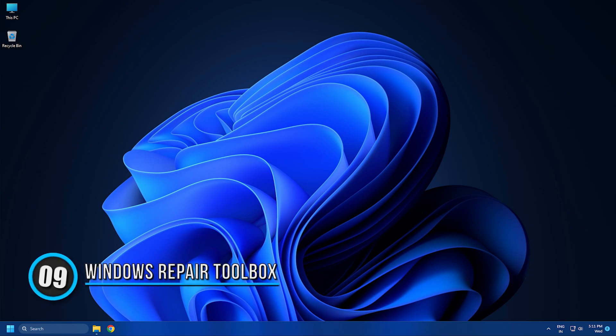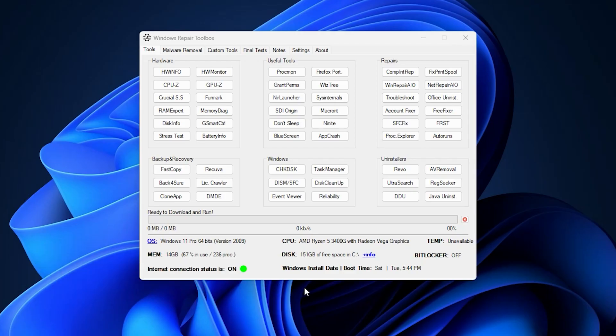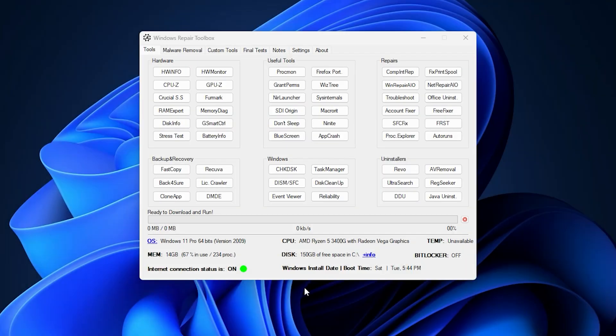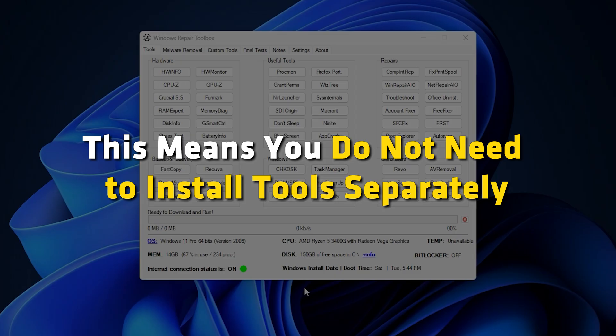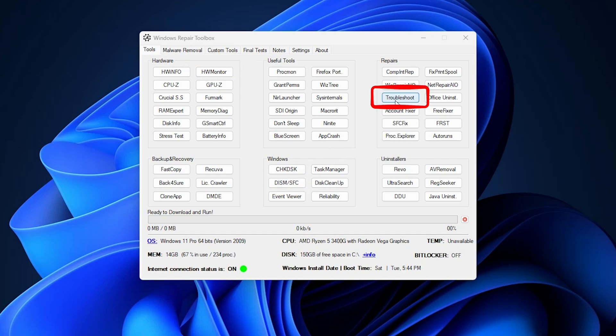Number 9: Windows Repair Toolbox is a freeware that works on the unique concept of offering most other free tools under one roof that helps you repair Windows. It just offers an interface for you to download and access other tools. This means you do not need to install tools separately like HW Monitor, DISM, SFC, Troubleshoot, Memory Diag and more.